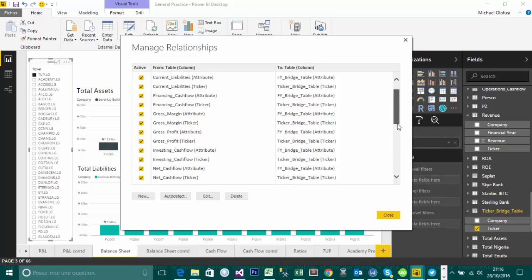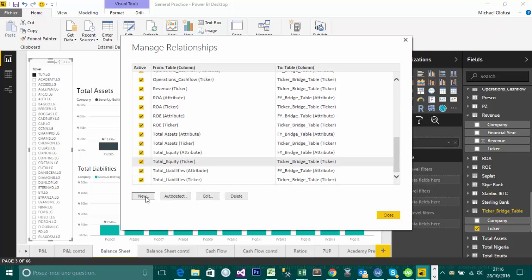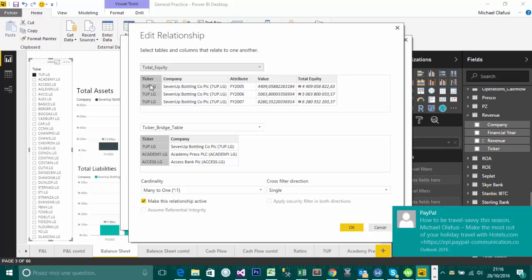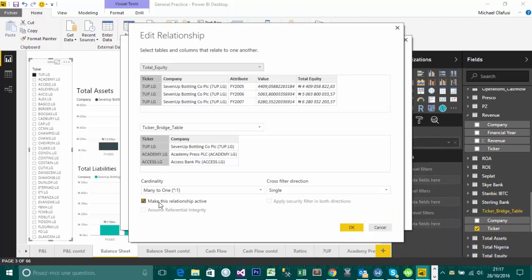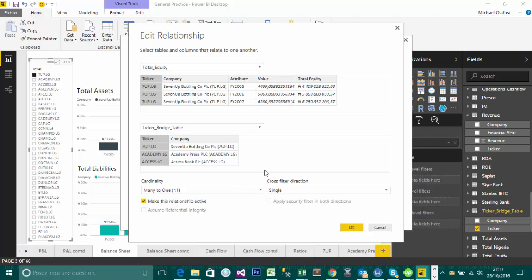And if I try and show you another one, the one for ticker. So I'm going to click on edit. In this particular case, this is similar to the one I was demoing with in the beginning. So I'm choosing ticker here to ticker here, but many to one, as you can see many to one, make this relationship active, and I'm choosing single. Maybe I'll create another video to explain what single and both are about. And I choose okay.